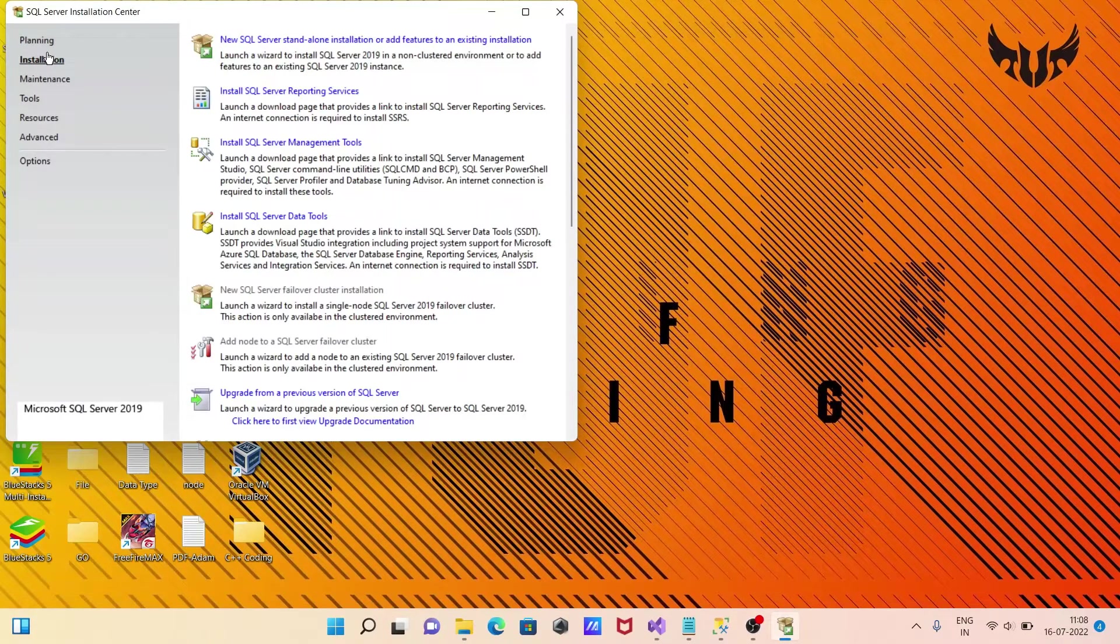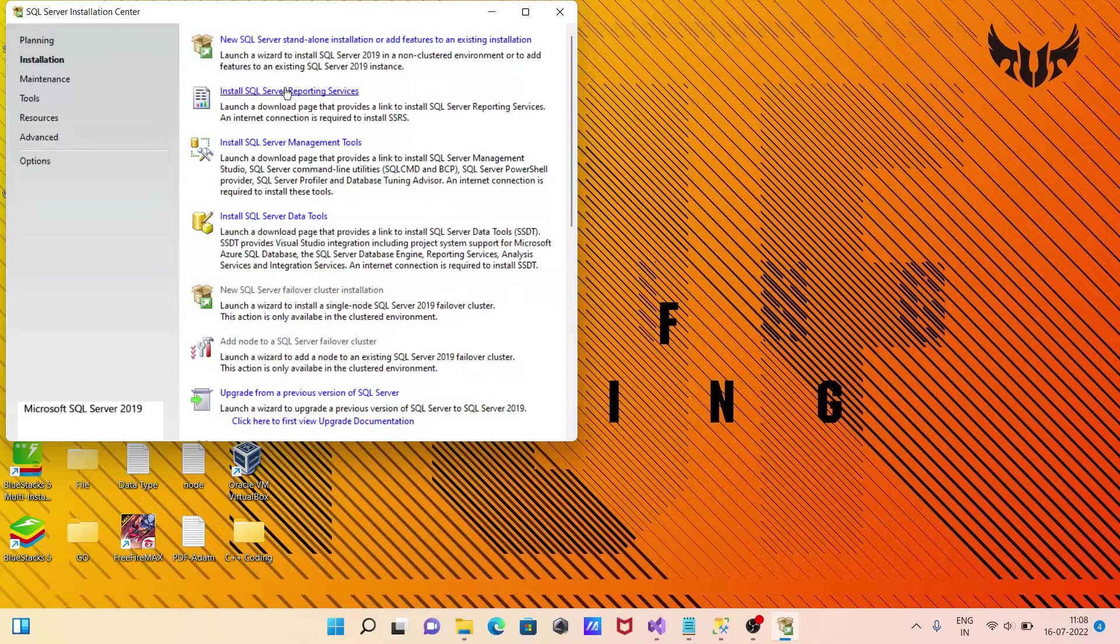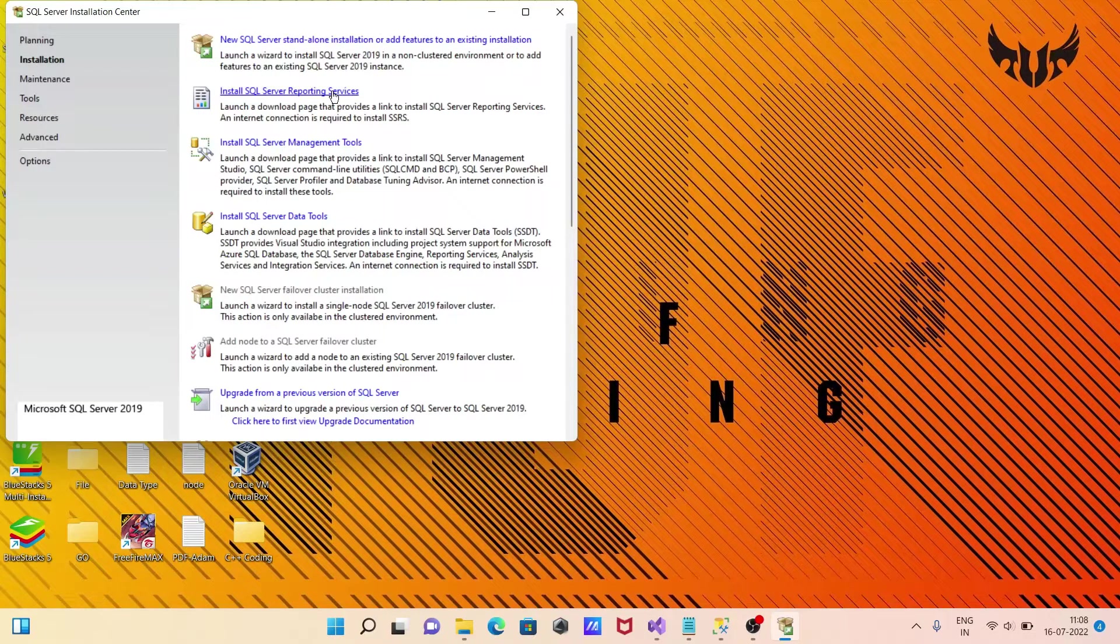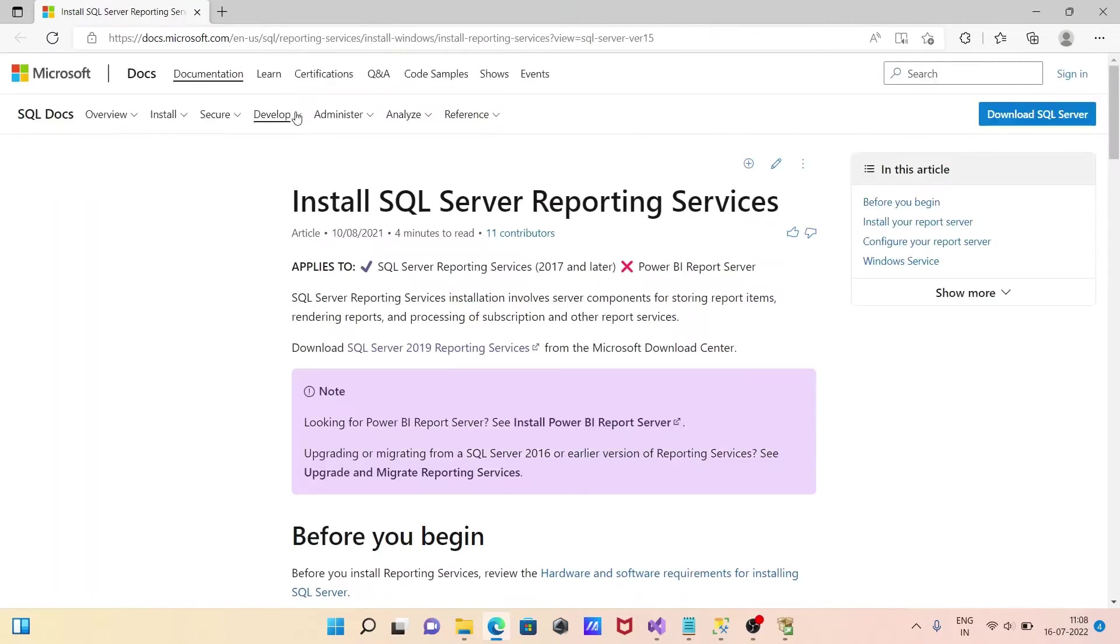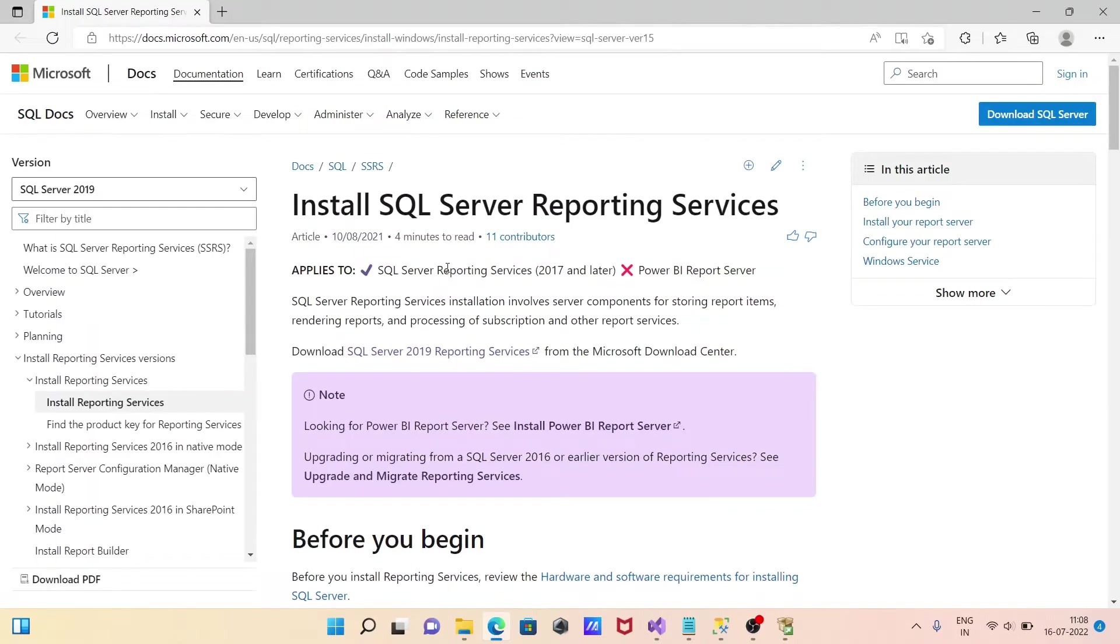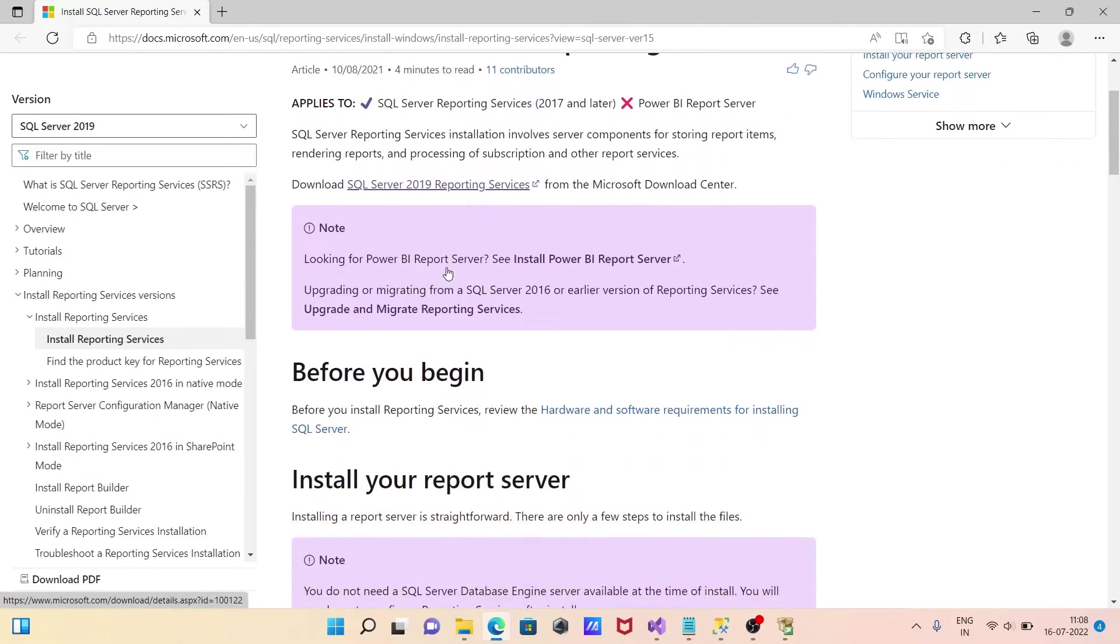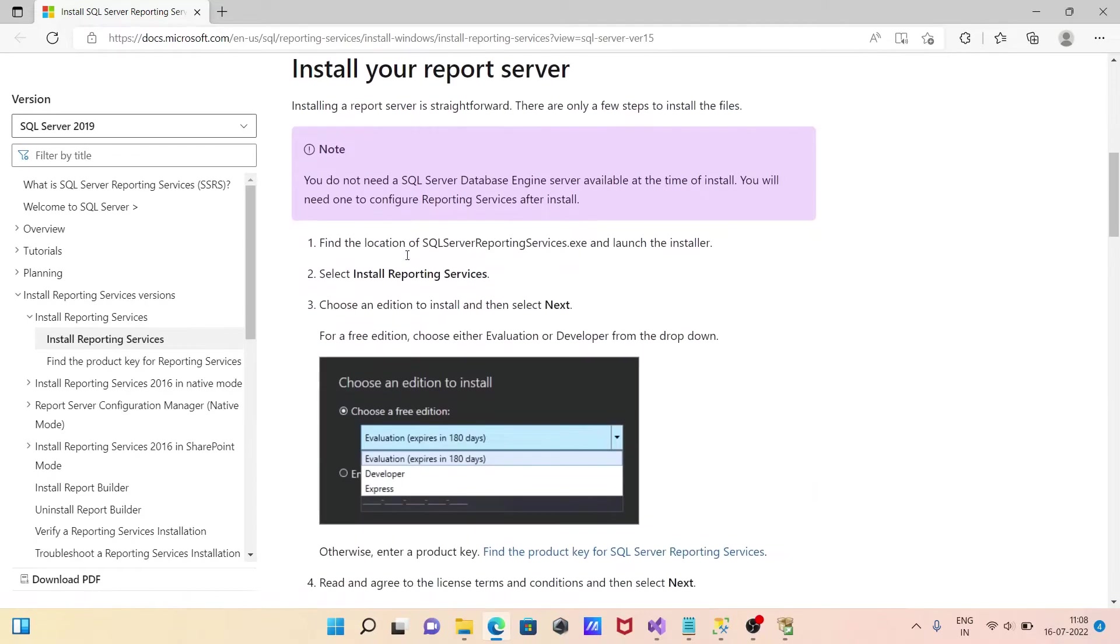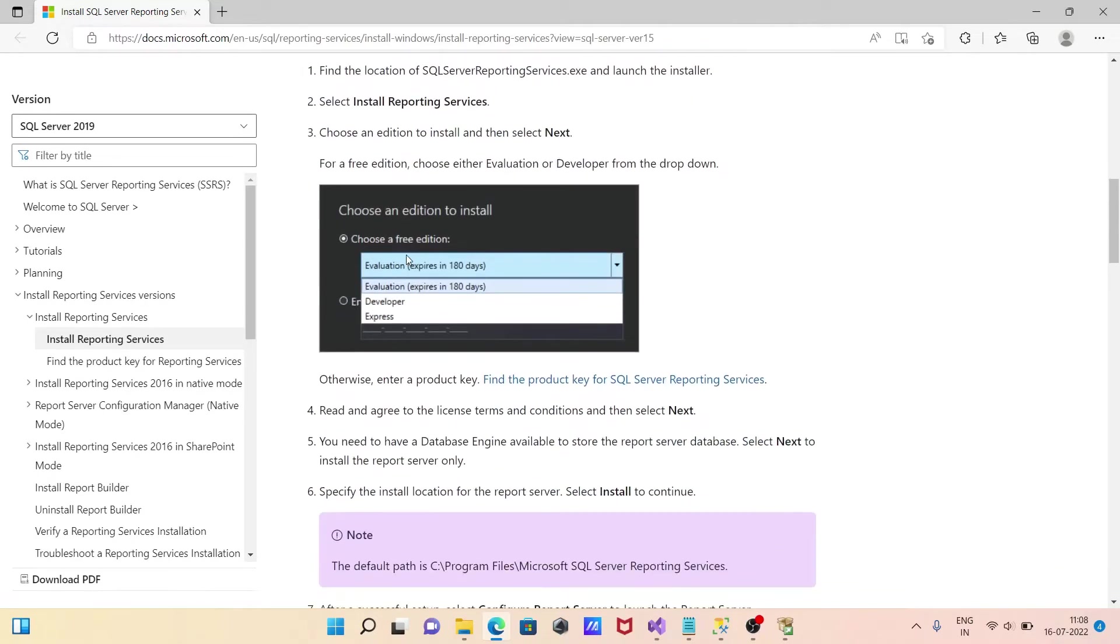In the Installation menu, you can see 'Install SQL Server Reporting Services.' You need to click this, and a new page will open where you can see hardware and software requirements.